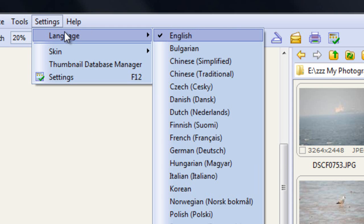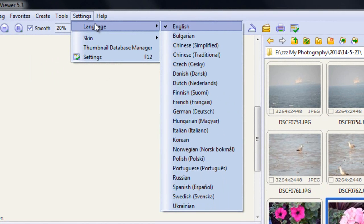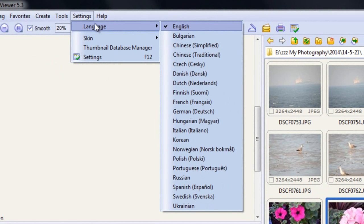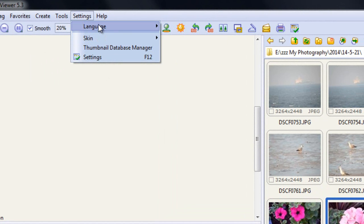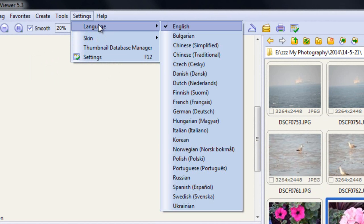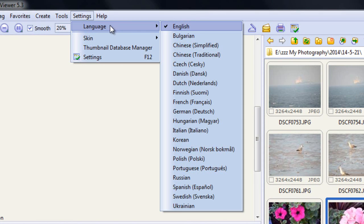Settings, fairly straightforward, you've got a choice of languages there. English, Bulgarian, Chinese, Czechoslovakian, Danish, Dutch, Finnish, French, German, Hungarian, Italian, Korean, Norwegian, Polish, Portuguese, Russian, Spanish, Swedish, and Ukrainian. Probably, that covers most of the world, I should think.